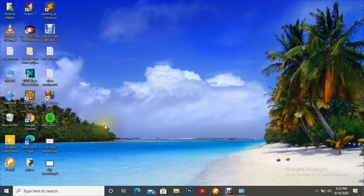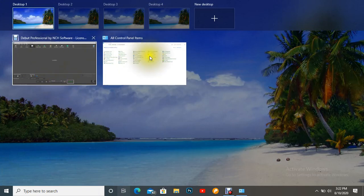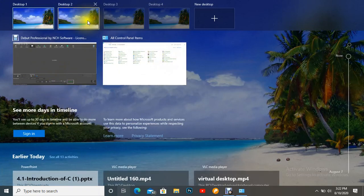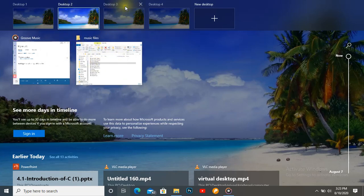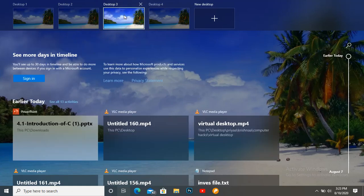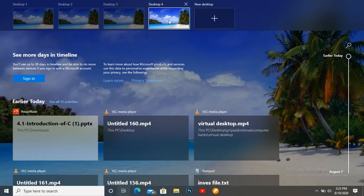If I click this one, we can see there are two tasks running. Similarly, if I click this one, we can also see two tasks running there. And if I click this one, you can see there are no tasks running there. If we want to drag a particular task to the next desktop, we can do that.